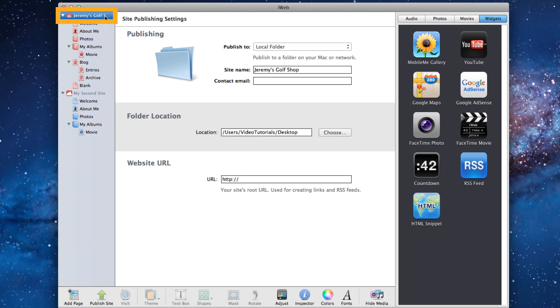If you have multiple websites, each of your websites will have its own site name. So click on the site name to be taken to the Publish page.